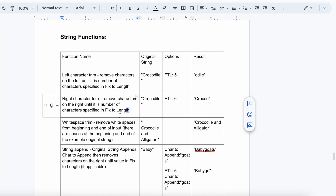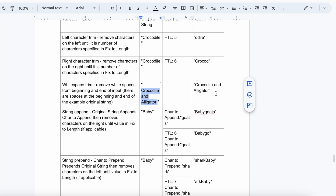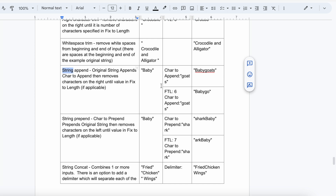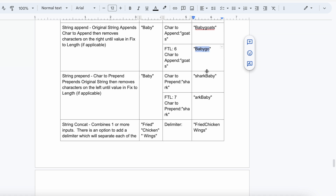If you are getting any white spaces from the source system, White Space Trim will trim those spaces. String Append: if you want to append a value to the string — for example, appending 'goats' to 'baby' gives 'baby goats'. If you set Fix to Length as 6, it will output only 'baby z' (6 characters).